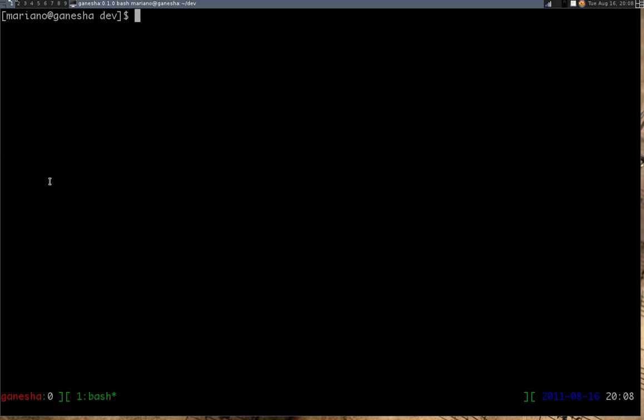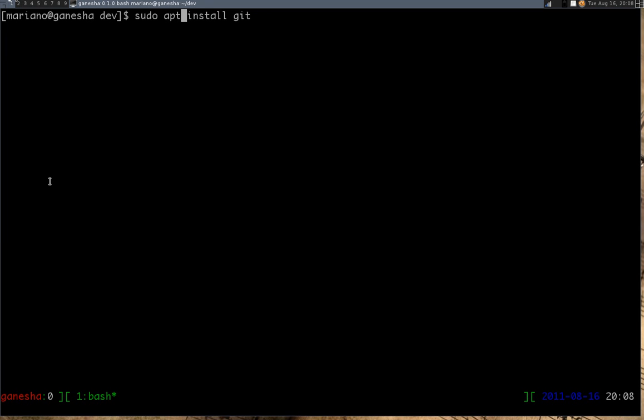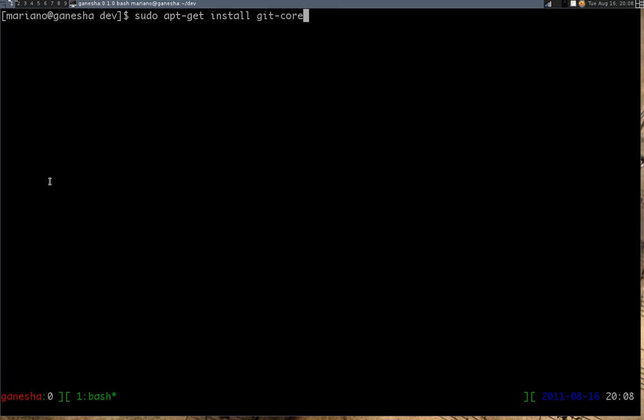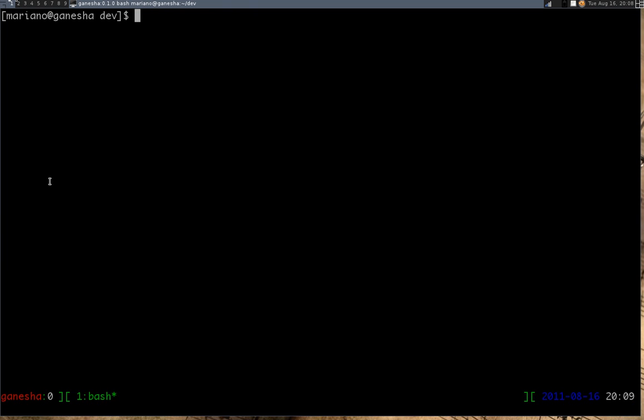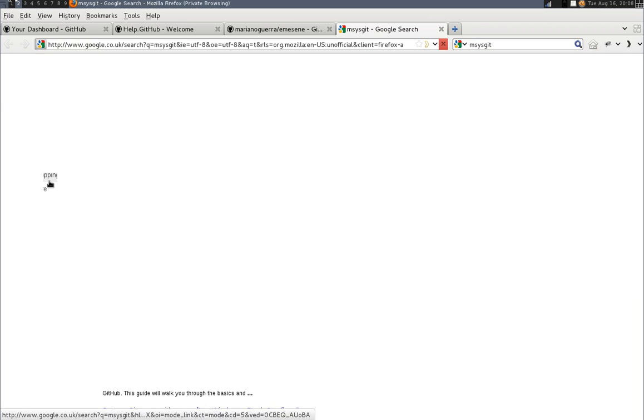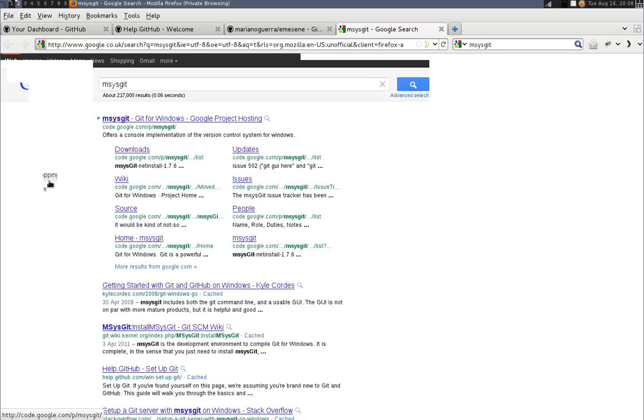For example, in Fedora it will be something like sudo yum install git or something like that. On Debian it will be sudo apt-get install git-core. On Mac it will be something like sudo brew install git. On Windows you have to install msysgit. But I highly recommend you use a Unix-like system for development because it will make your life much easier.